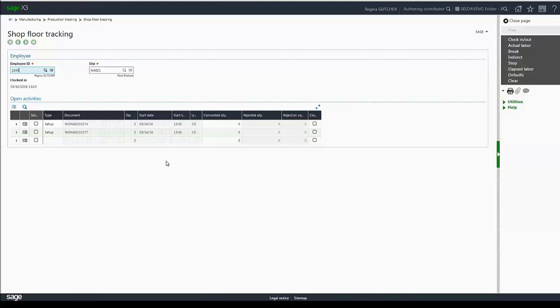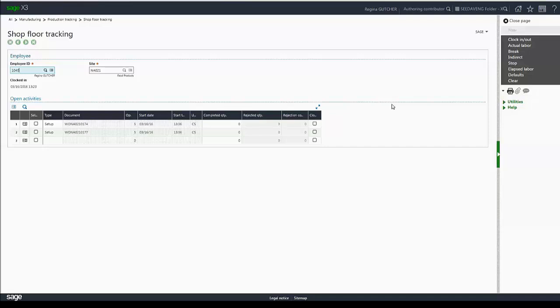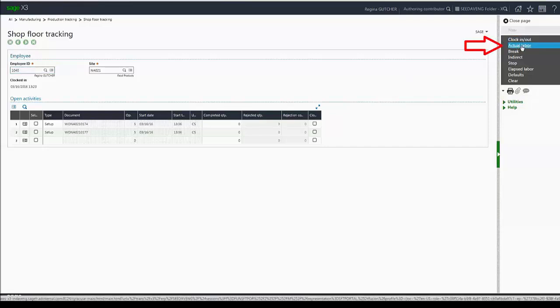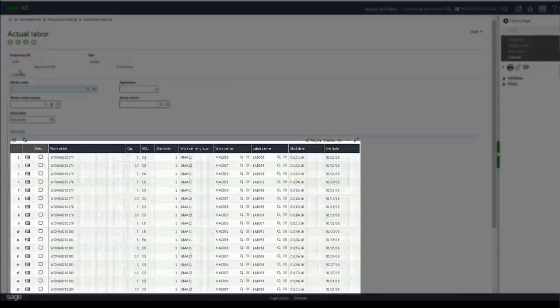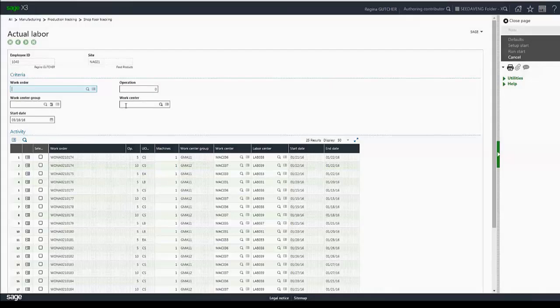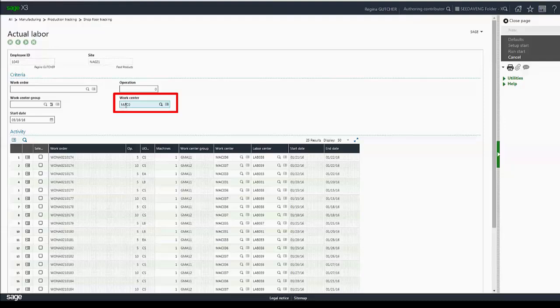Now once these tasks are in progress, I can either close out of the screen, or if I need to go to actual labor to start some other tasks, I can do so. So I'm going to click on actual labor again. You'll see those items are still listed here. I'm going to enter my work center to filter my information.